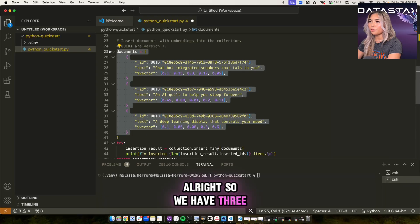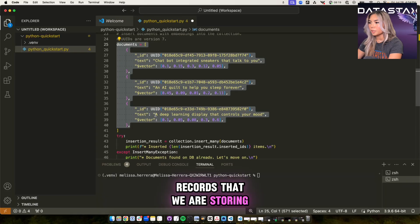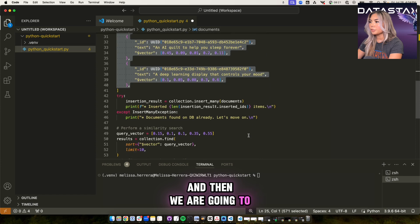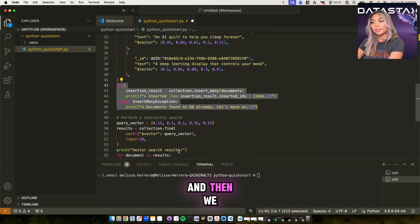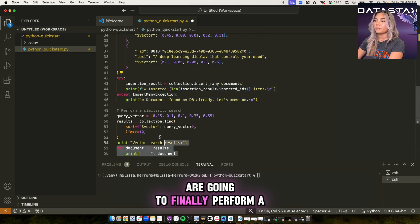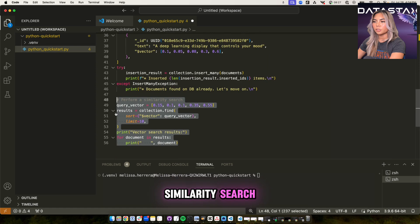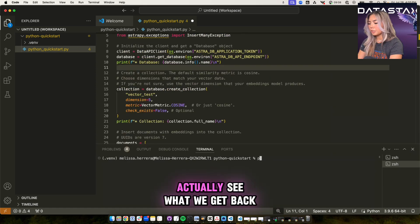All right, so we have three records that we are storing. And then we are going to insert those into our database. And then we are going to finally perform a similarity search. All right, so let's run this and actually see what we get back.